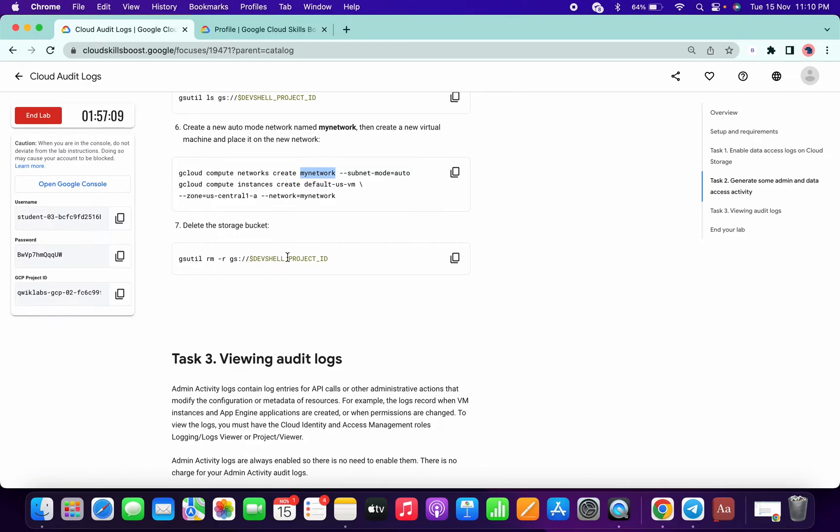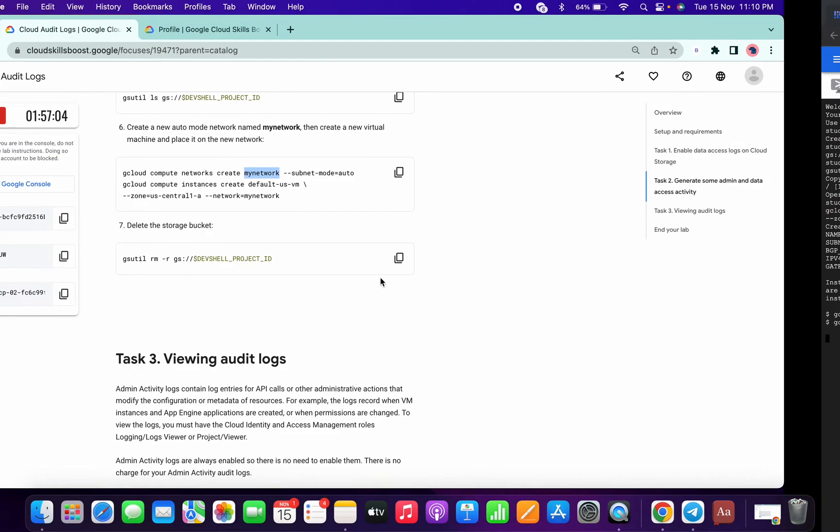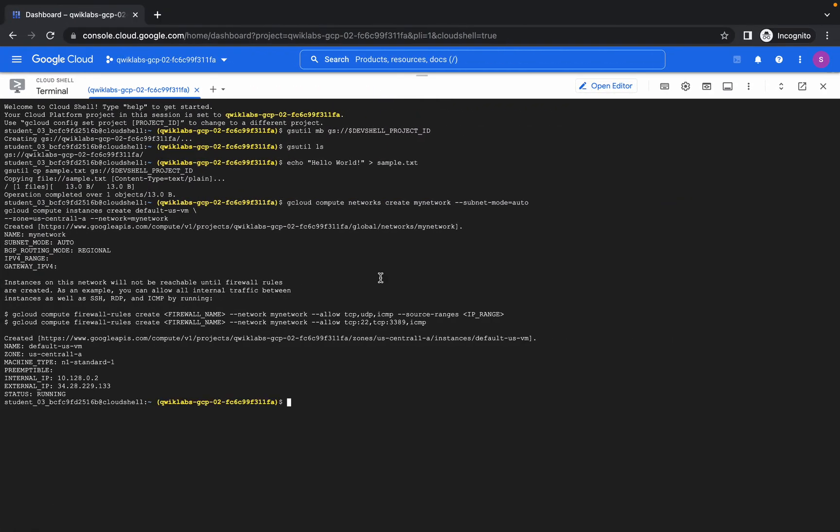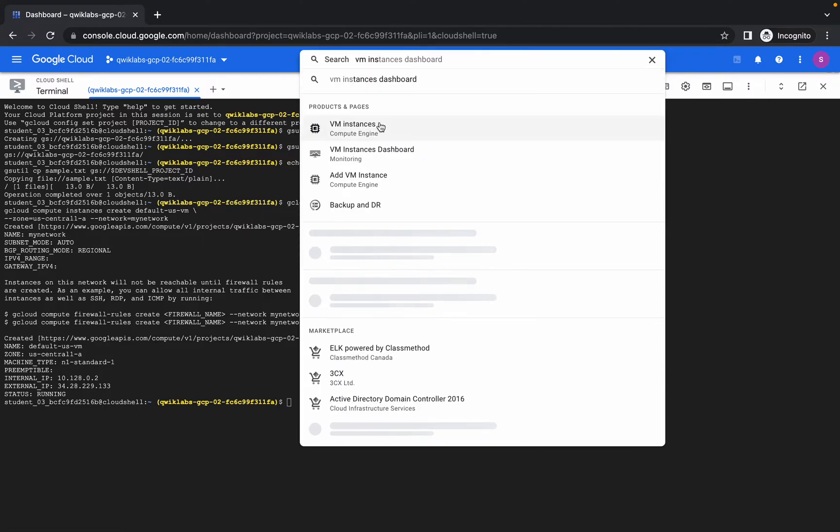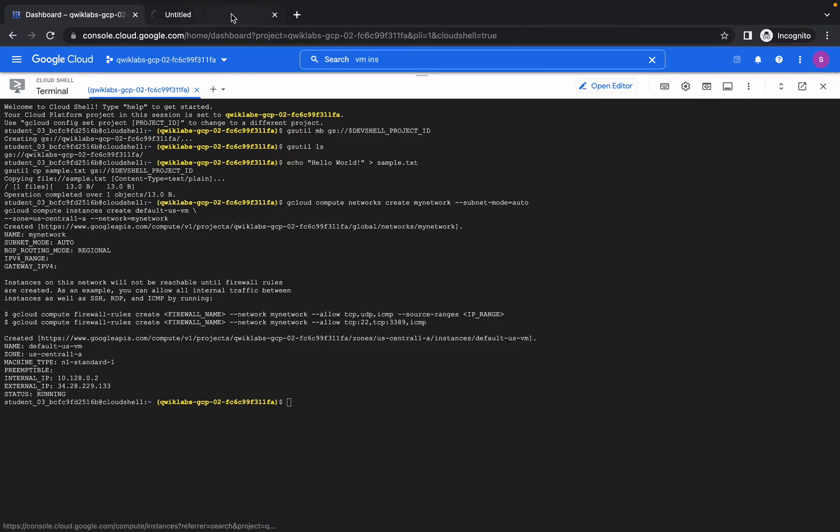And this is the command, this is the last command which we need for removing or deleting the bucket. OK, so yeah, it's done. The VM has been created. If you just go to VM instance and open over here...